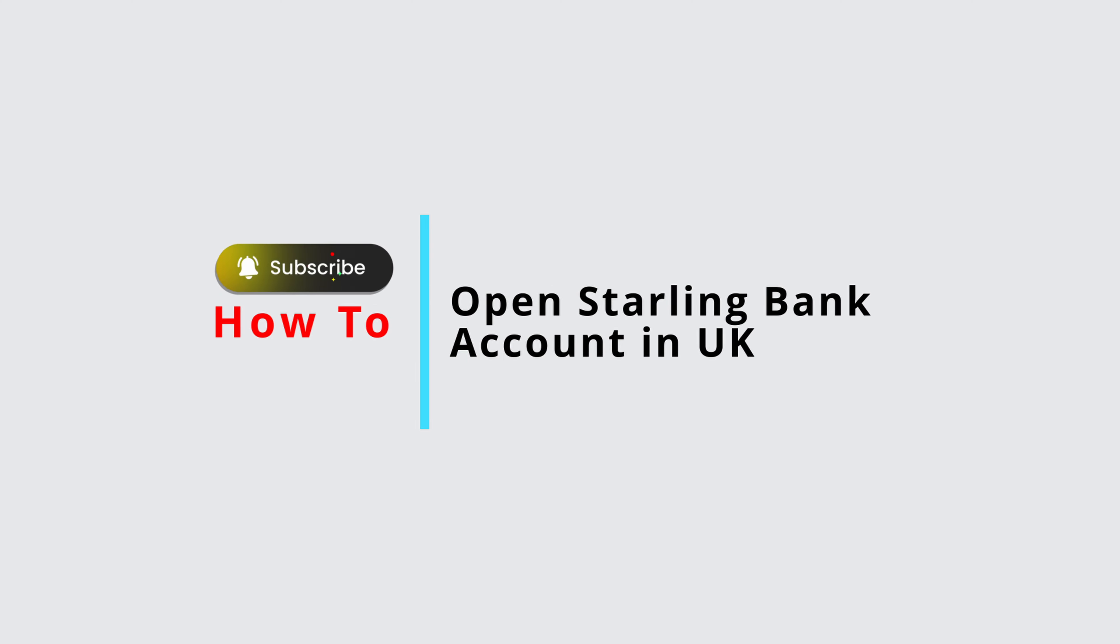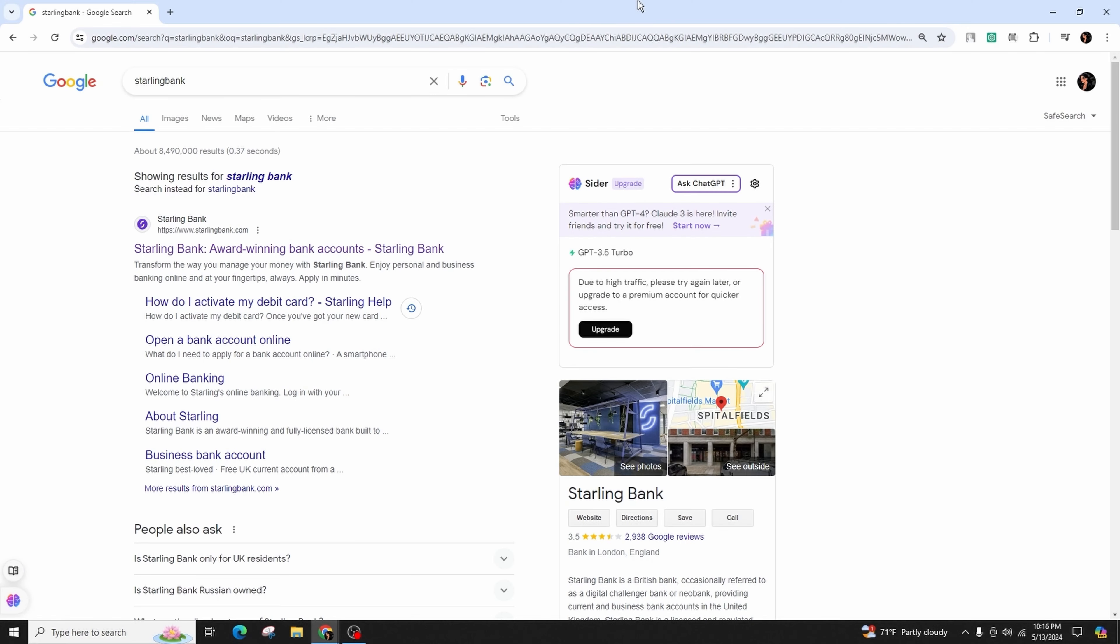Hello and welcome back to our channel. In this video, we'll show you how to open a Starling Bank account. Simply search for Starling Bank on Google or any other browser.